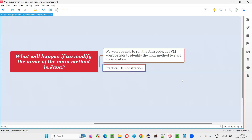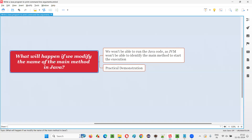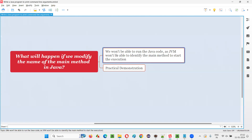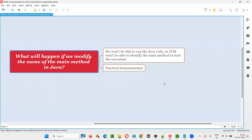So with this practical demonstration, I have answered this question for you. What will happen if you modify the name of the main method in any way in Java programming — we won't be able to run the Java code, as JVM won't be able to identify the main method to start the execution of the Java code. Hope you got the answer for this question. That's all for this session. Thank you. Bye-bye.